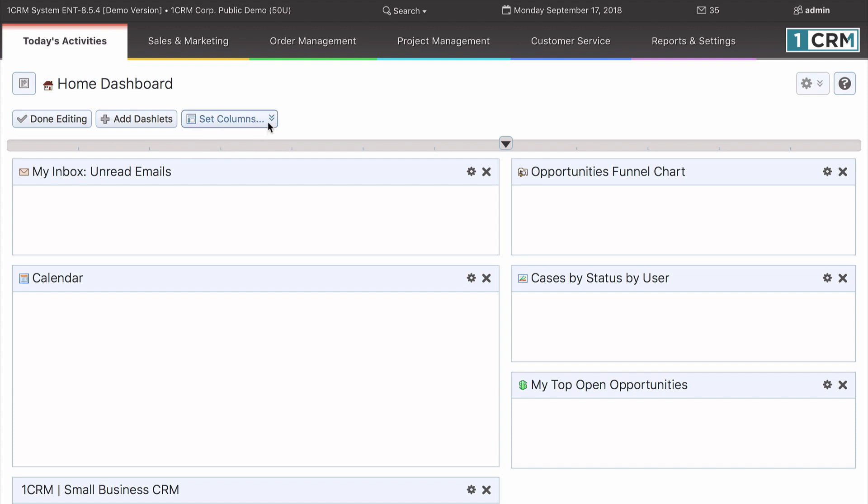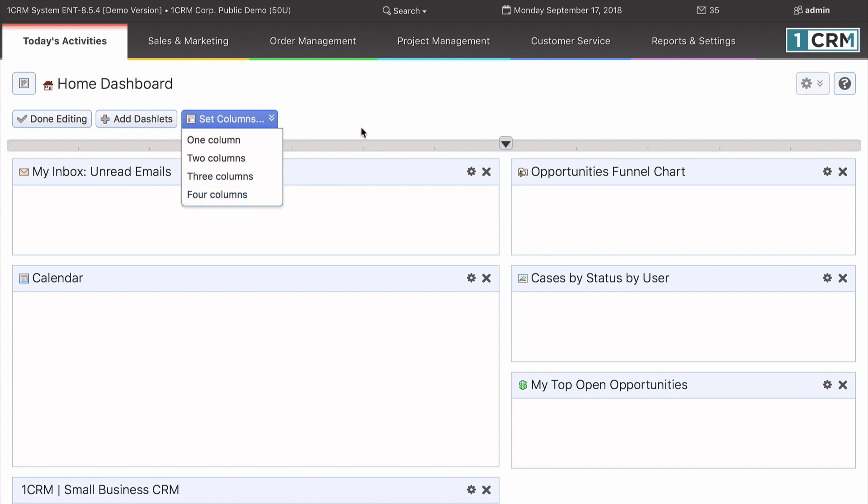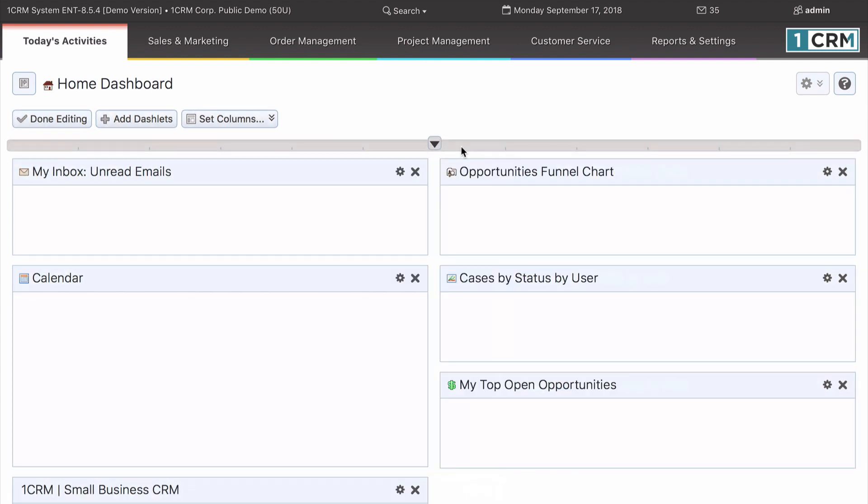3. Change the number of columns on your dashboard by clicking on the Set columns button. 4. Adjust column widths by clicking and dragging on this separator control.